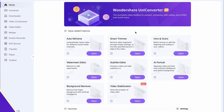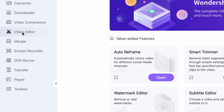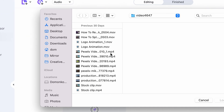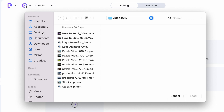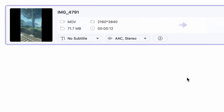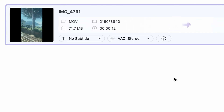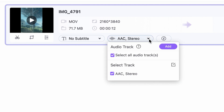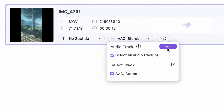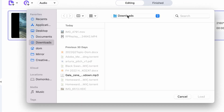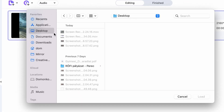Within the Uniconverter on the left side panel, choose the video editor. Import your video and then click on the audio setting right here, and click add and select the audio file you want to use.